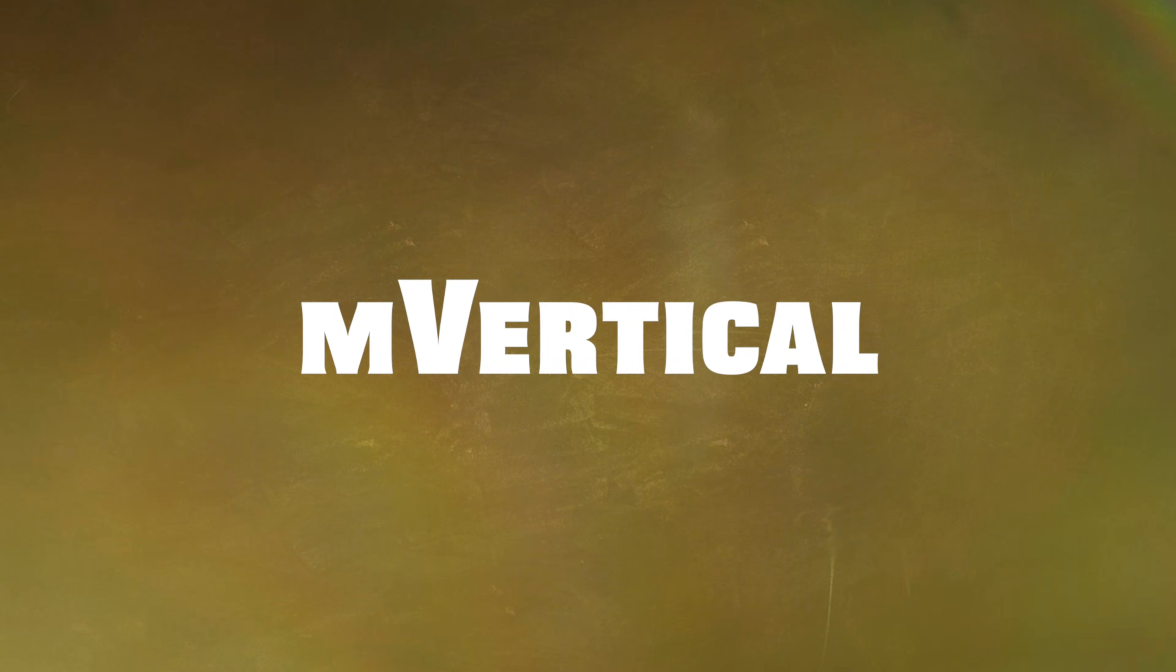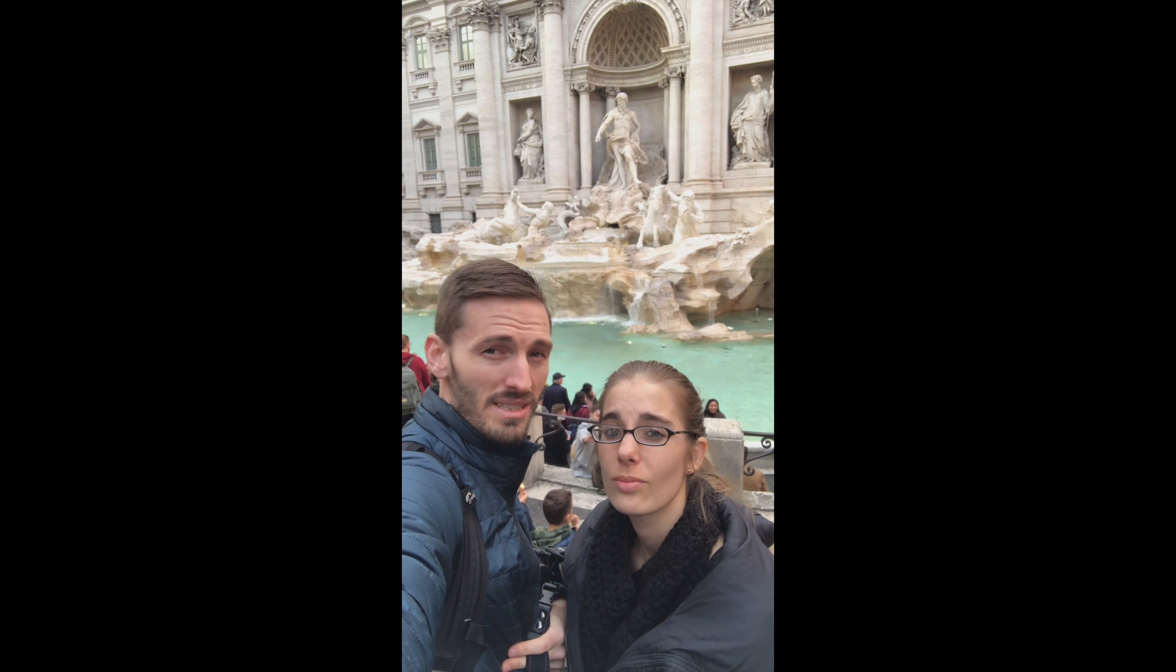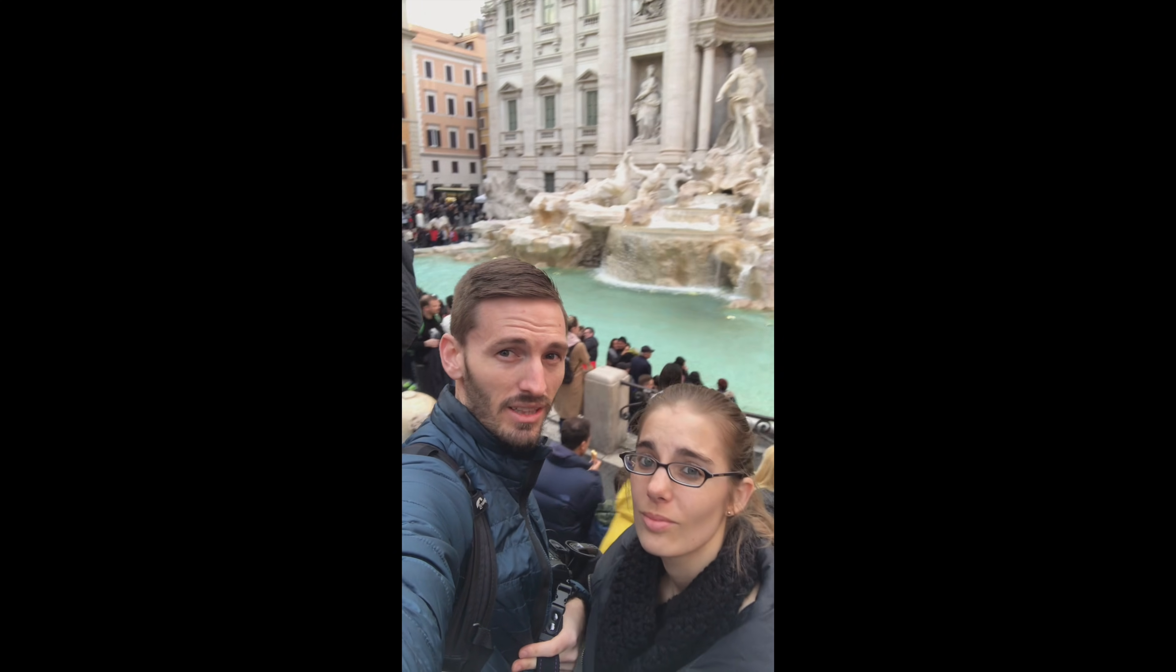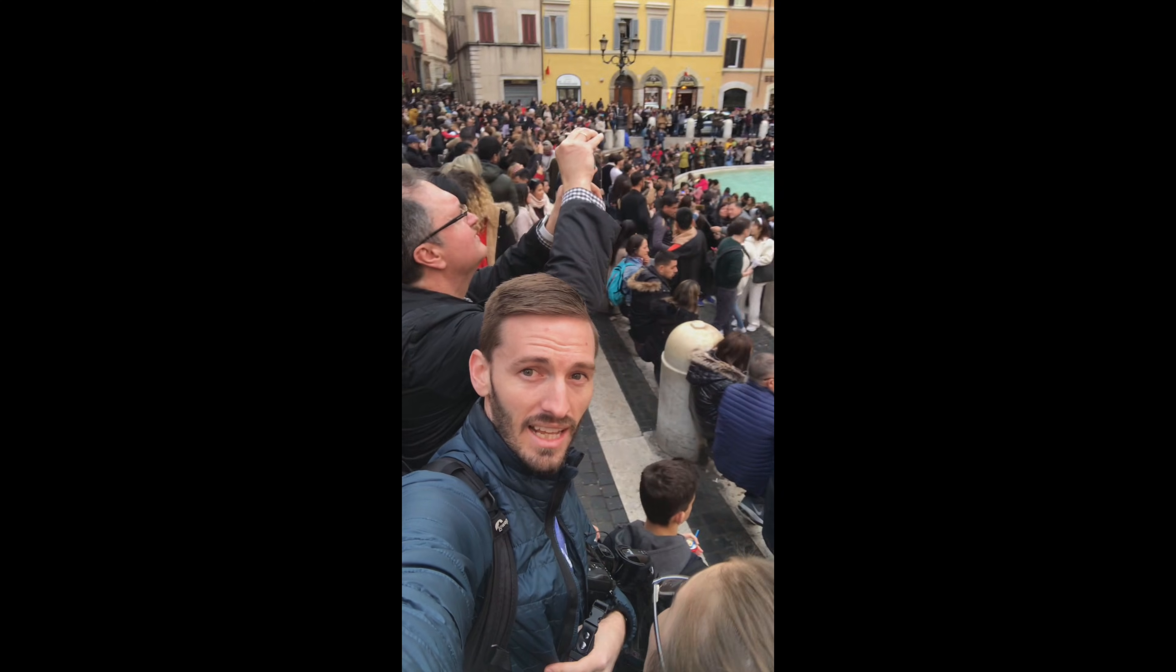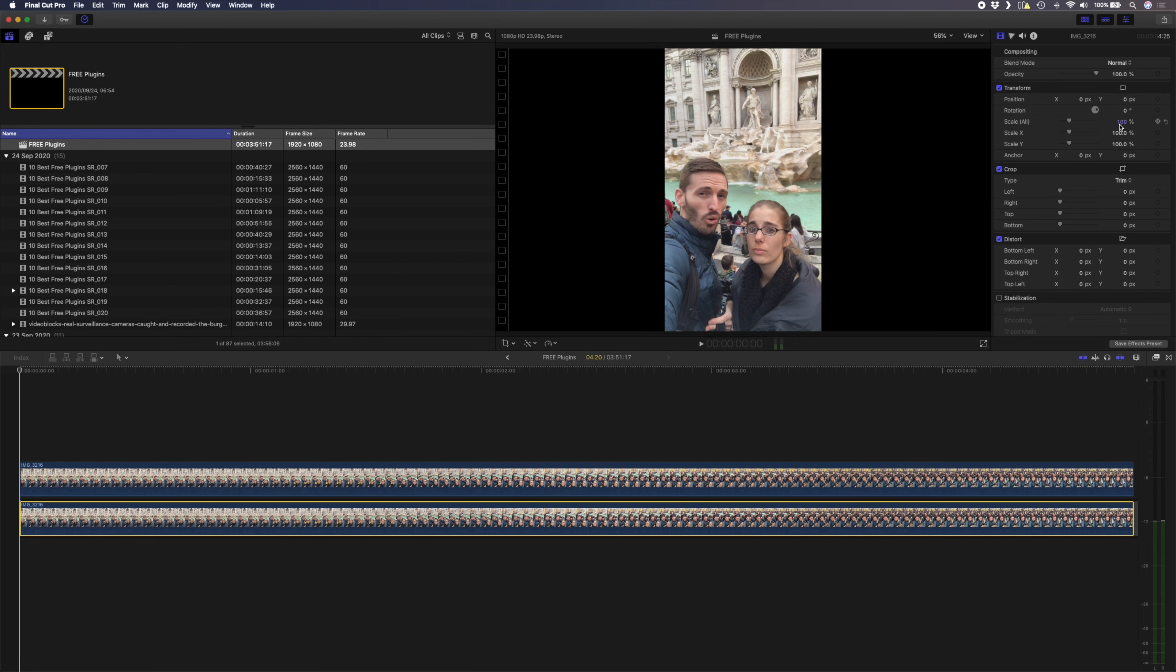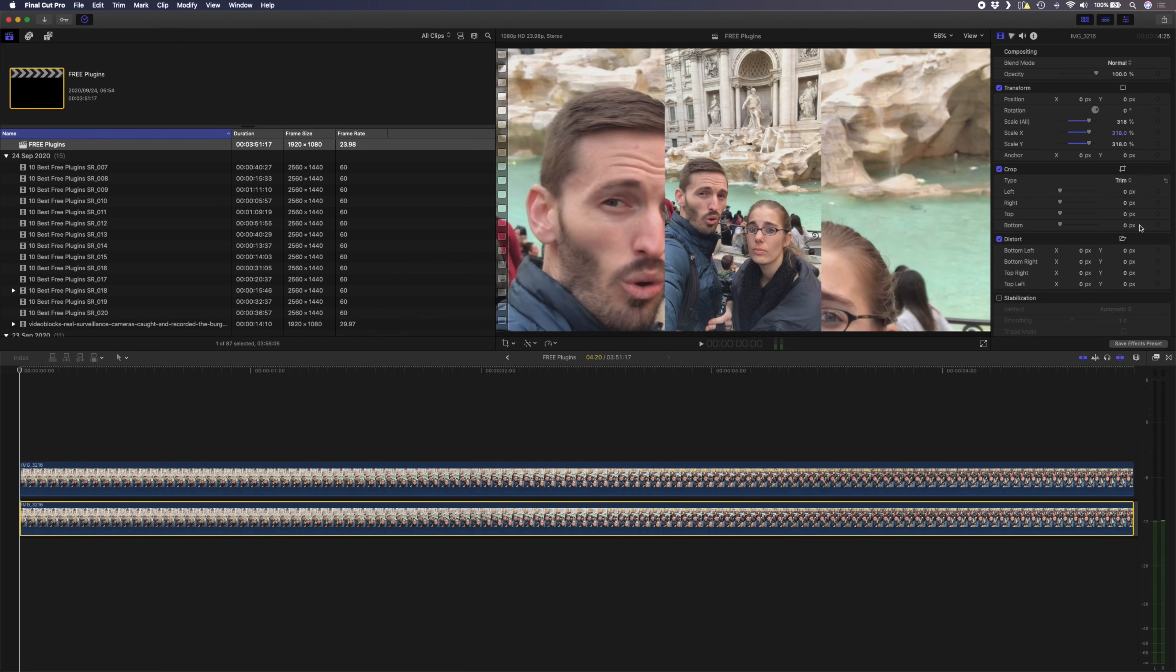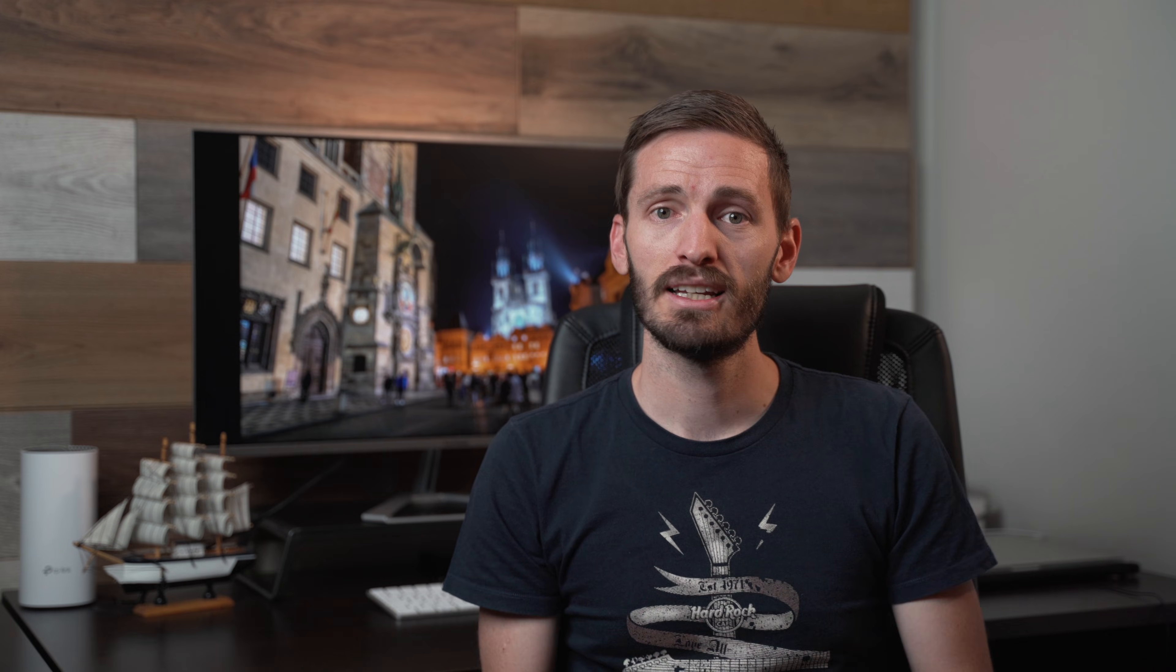Number eight is M Vertical from Motion VFX. If you've ever had to add vertical footage shot using a phone to your edits, you'll know how annoying it is to have those black pillar box bars on the left and the right hand sides of your footage. A common way to incorporate vertical footage into an edit, and it's something I've done a lot for TV shows, is to duplicate the clip, scale up the bottom layer to fill the frame, and then add a blur effect. M Vertical makes this process so much easier.